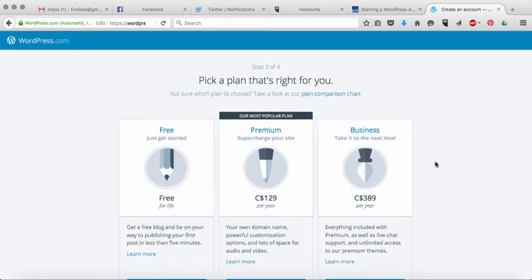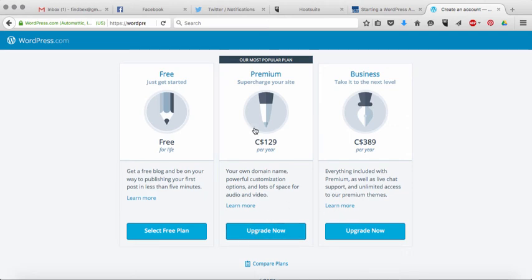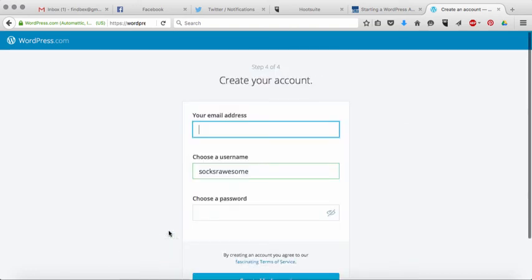The free option, of course there are other options as well and they're always going to be trying to sell you stuff. You can just ignore all that and choose this, the free for life plan.